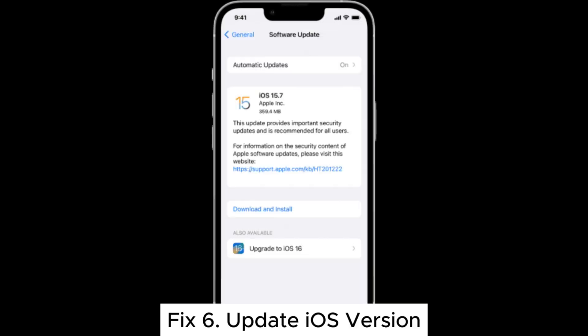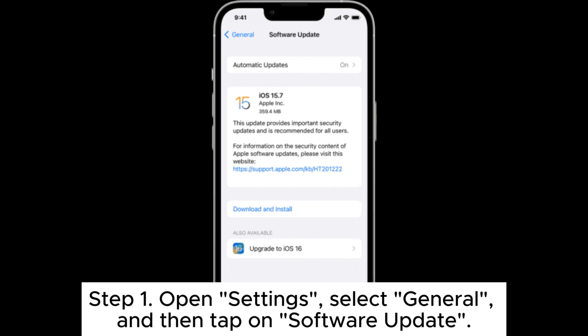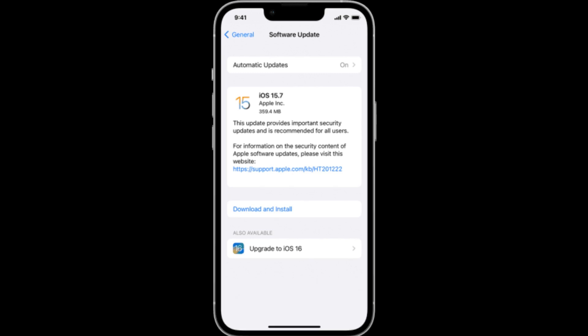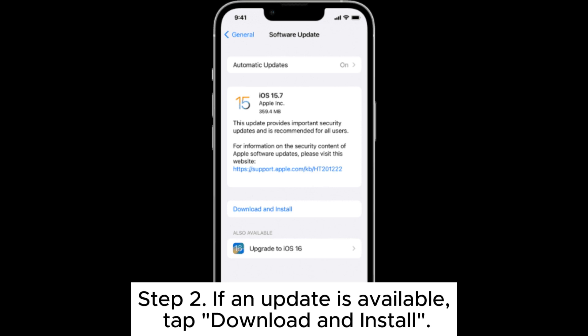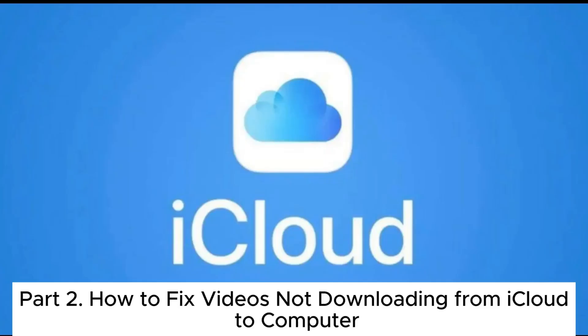Fix 6: Update iOS version. Step 1: Open Settings, select General, and then tap on Software Update. Step 2: If an update is available, tap Download and Install.